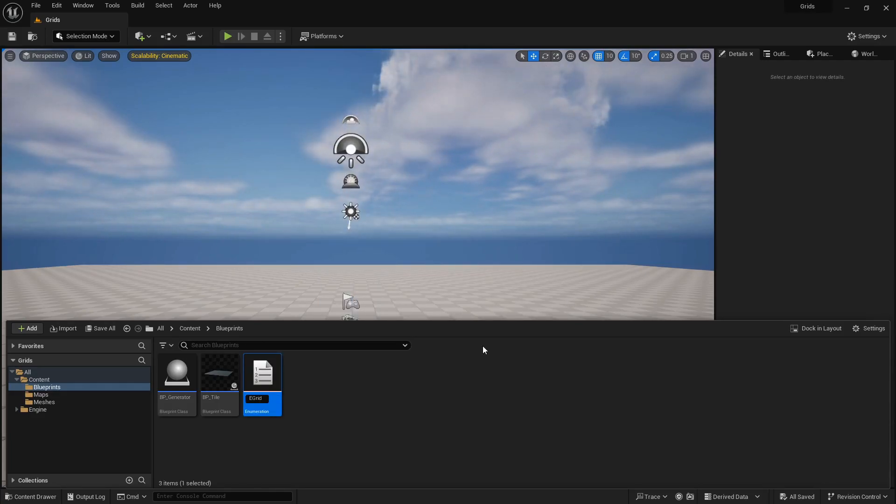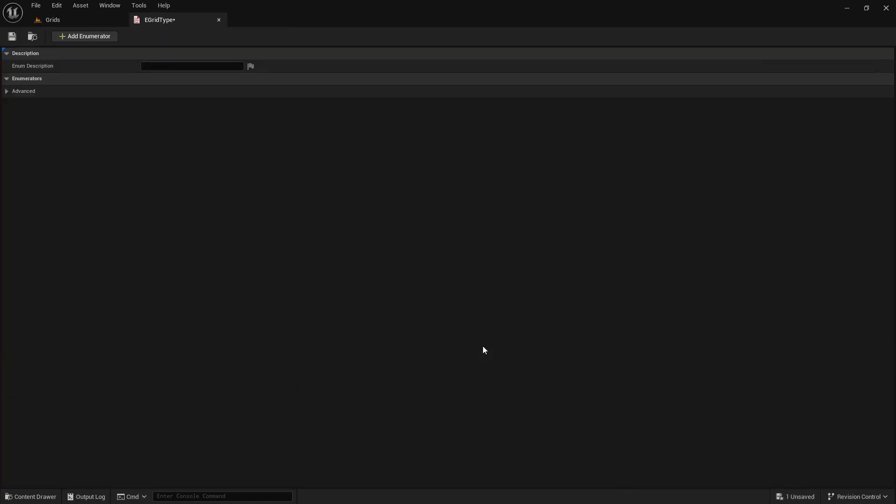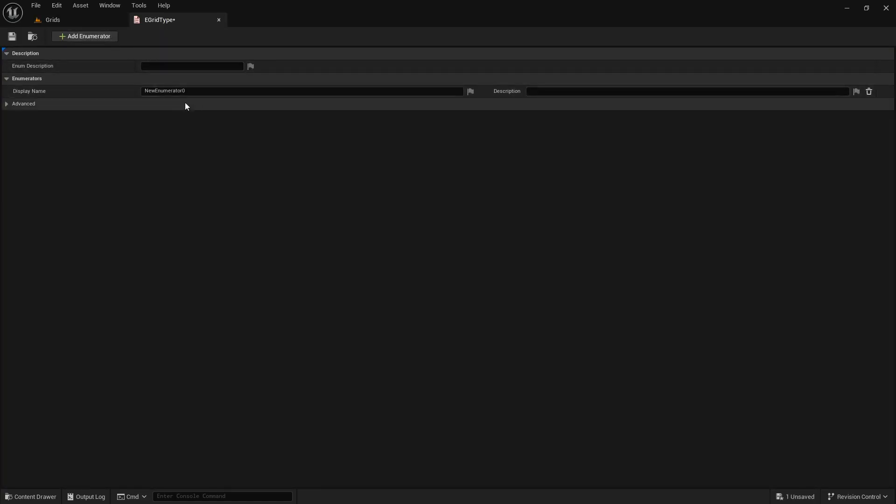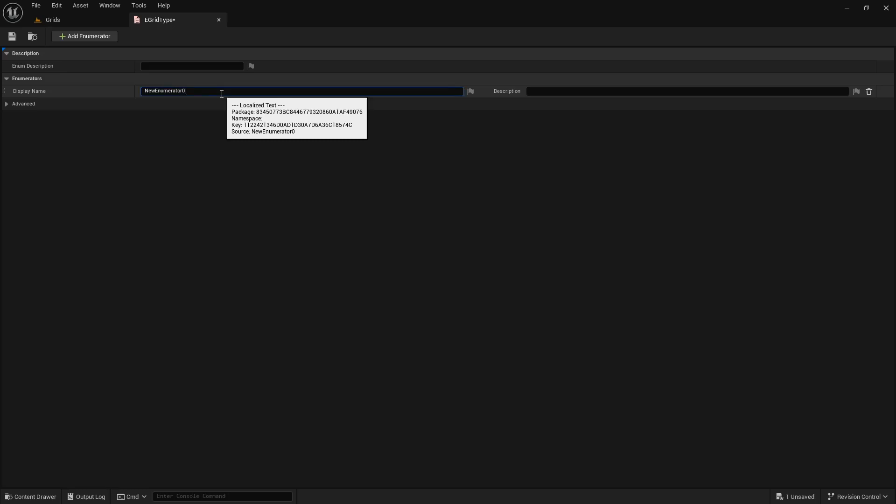Now let's add new enumerators as types to our new variable type. First, the default type is the square. And then we can add point and flat-top hexagons.